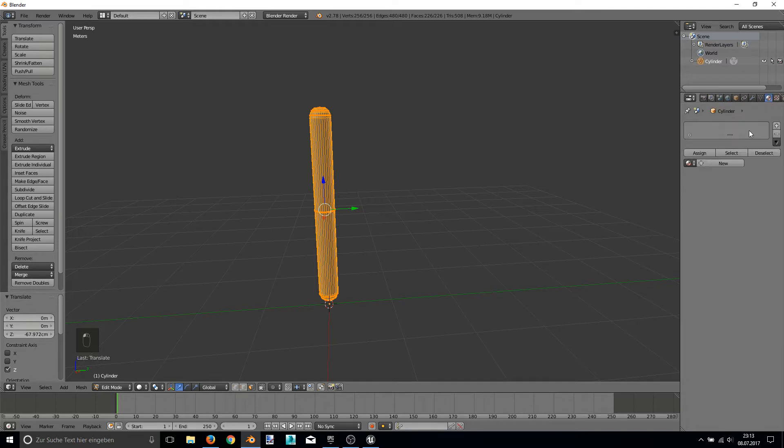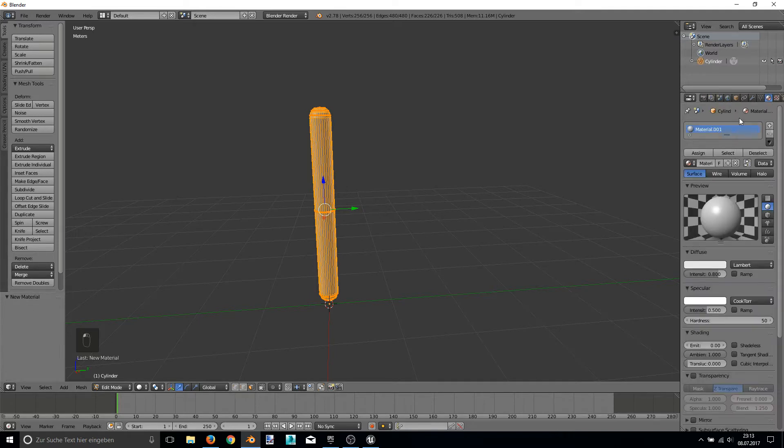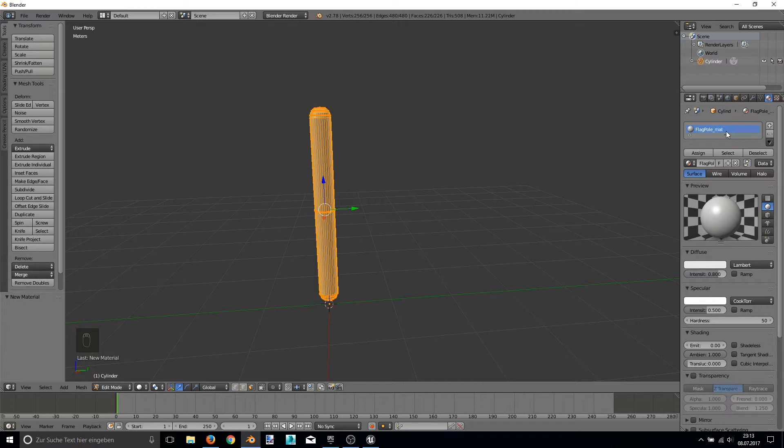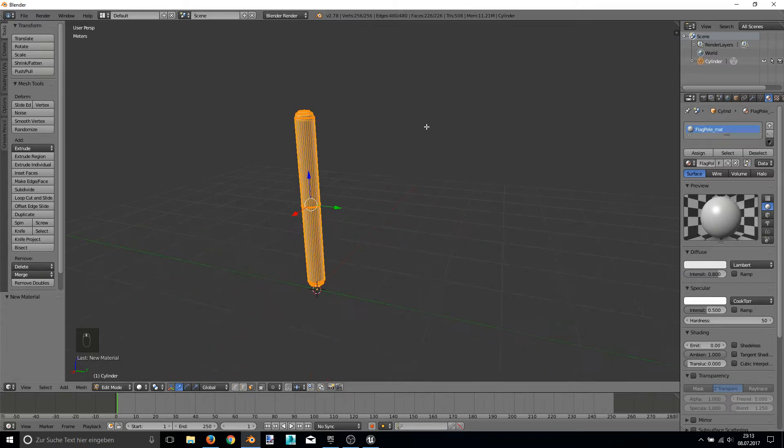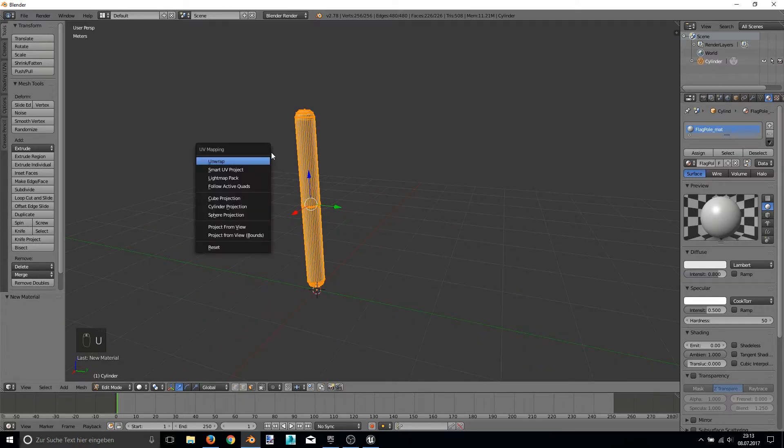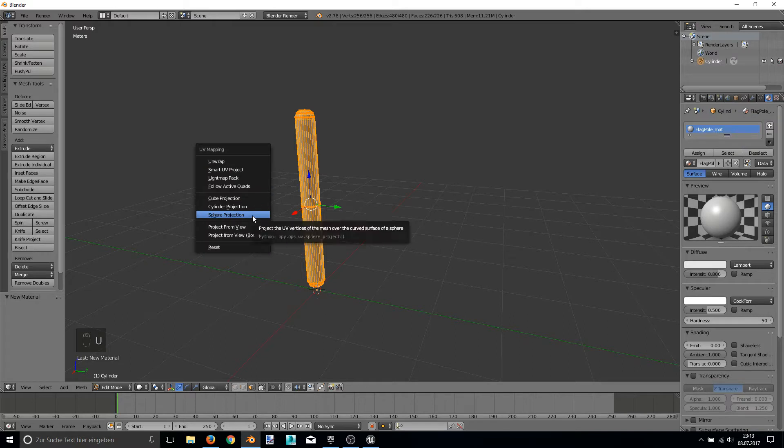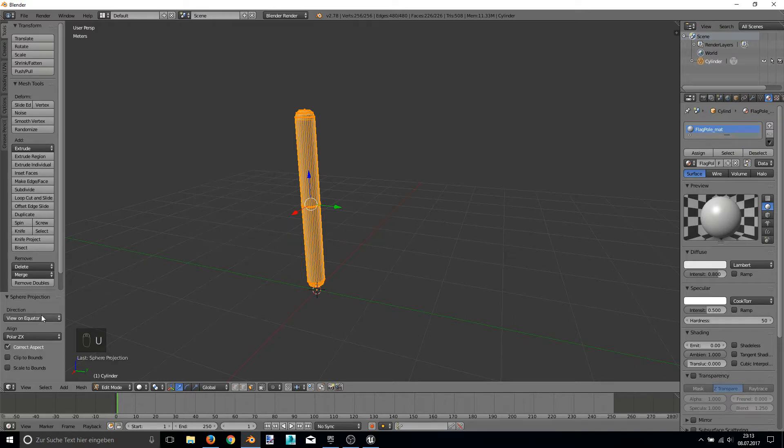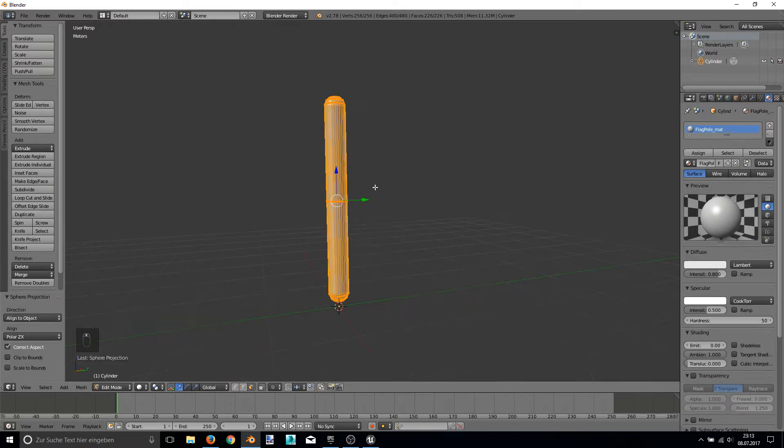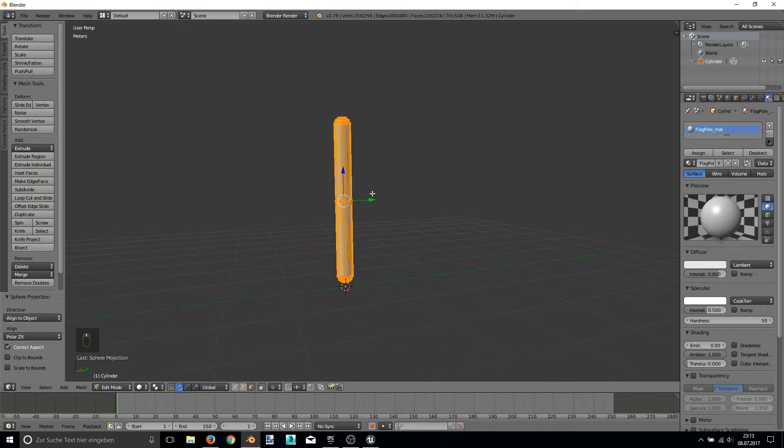So I assign a material to it or create a new material and I call it a flag hole material and I'm doing a fast sphere projection unwrap. Okay.